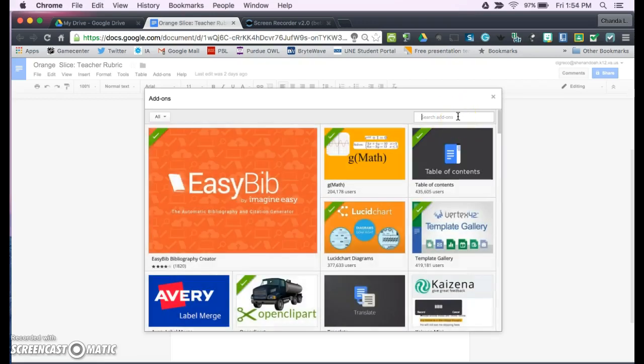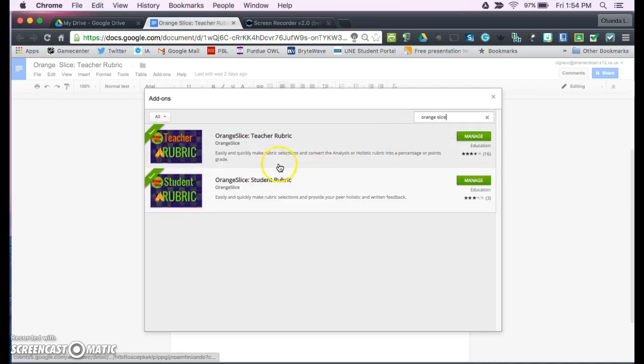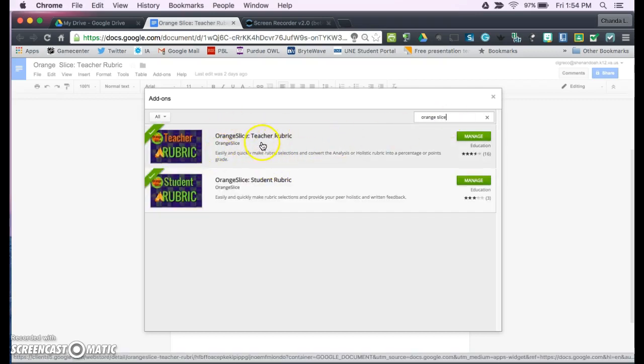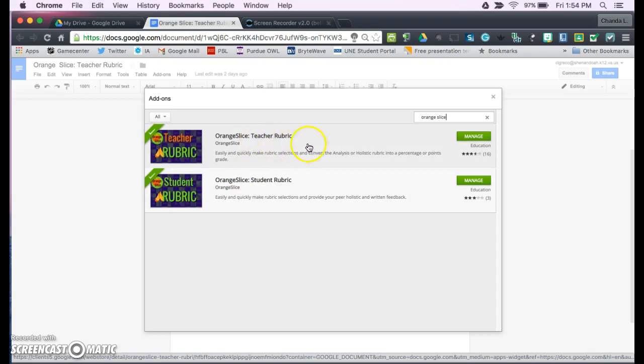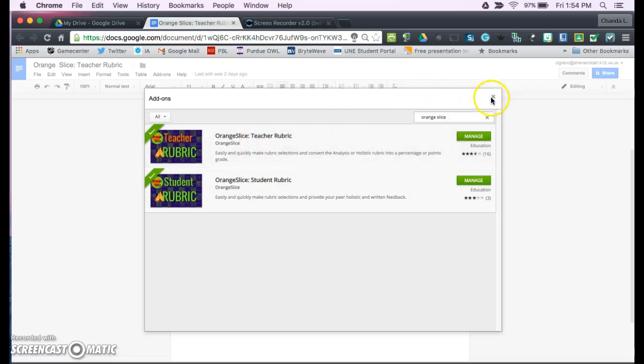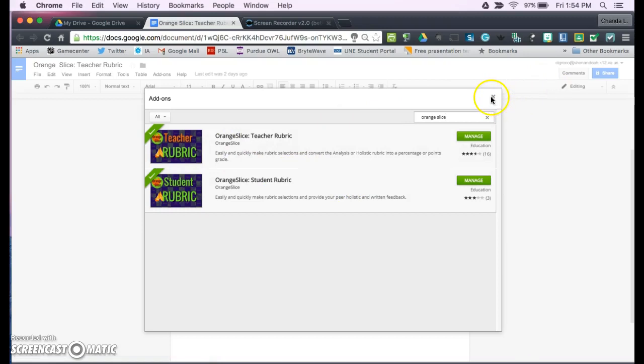If you search for Orange Slice, this add-on is going to pop up. You have Orange Slice Teacher Rubric and then there's Orange Slice Student Rubric. I'll explain what they both do and what is different about them here in a little bit. As you can see, I have them both.